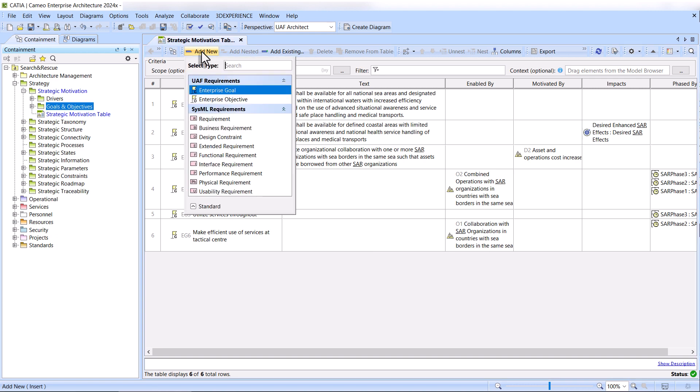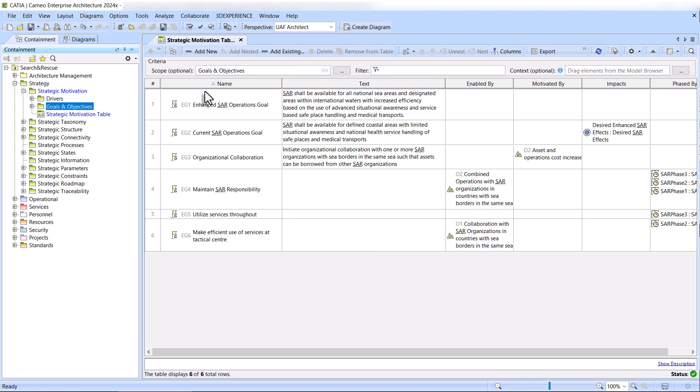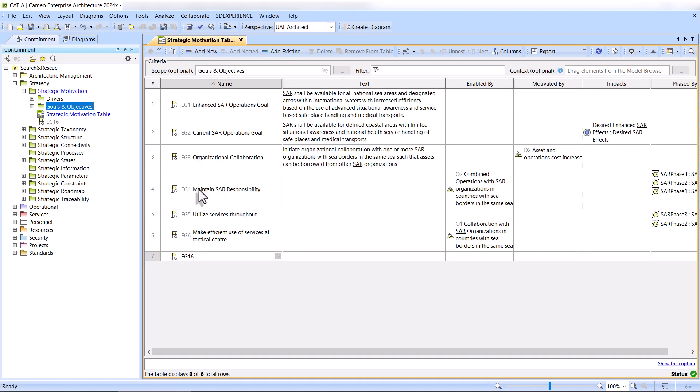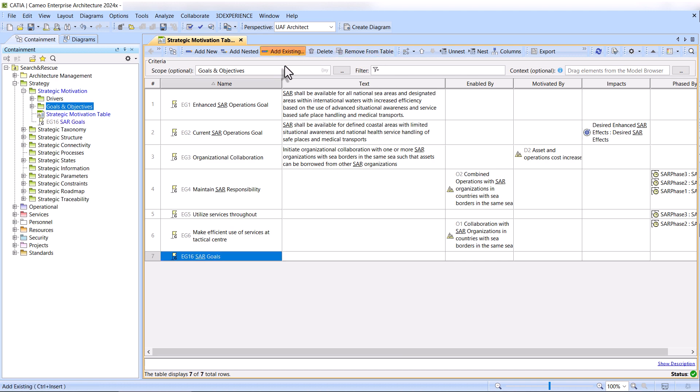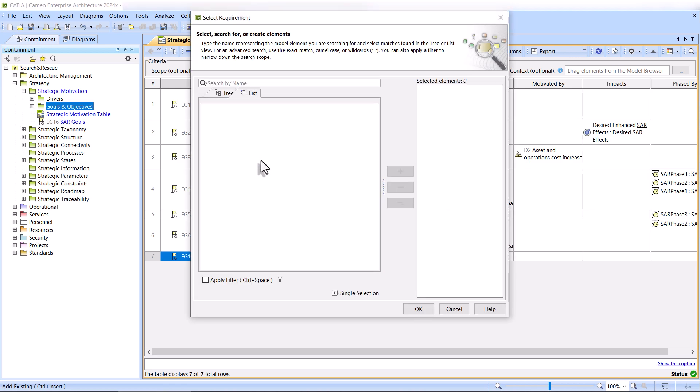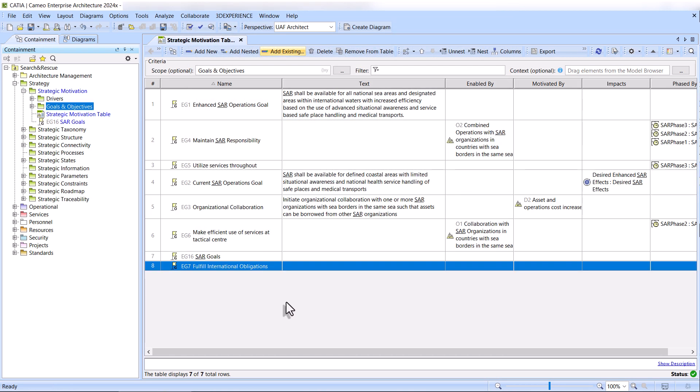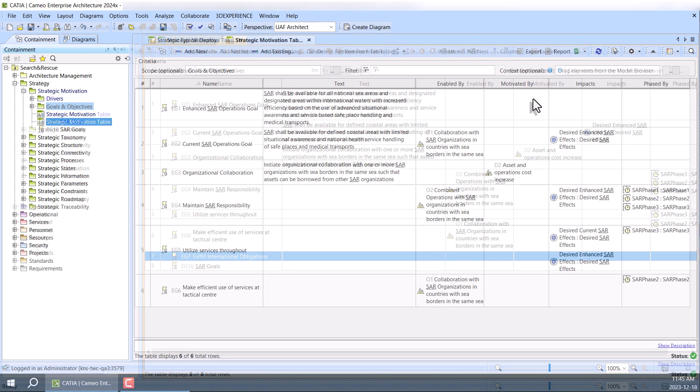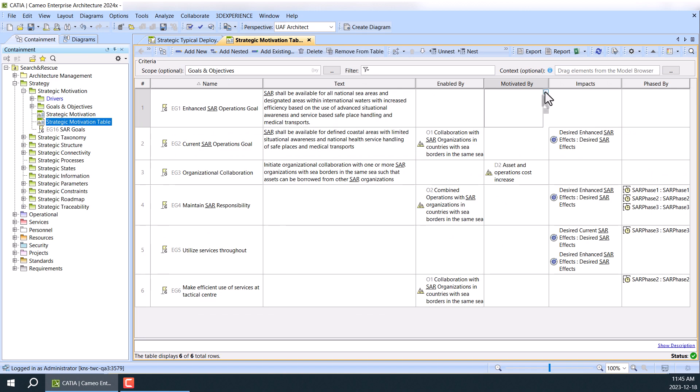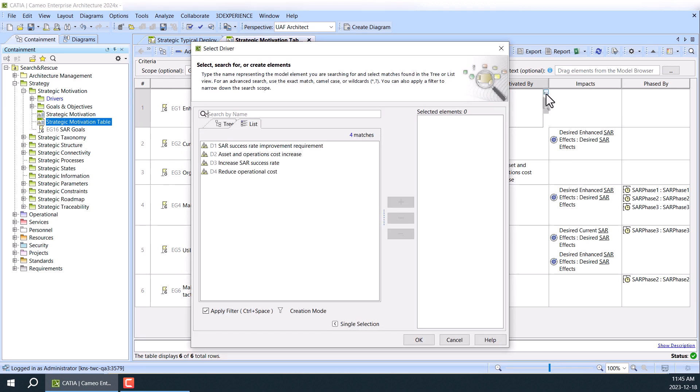With this table, you have the flexibility to create new UAF requirements directly in the table, or add the existing ones from your model. Directly edit the properties of the UAF requirements.